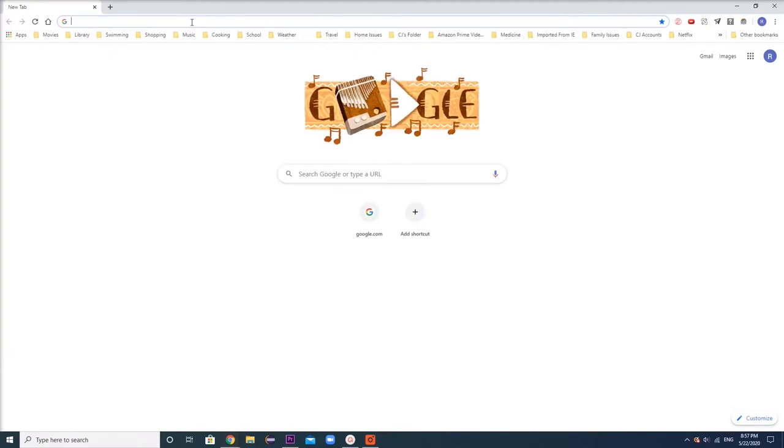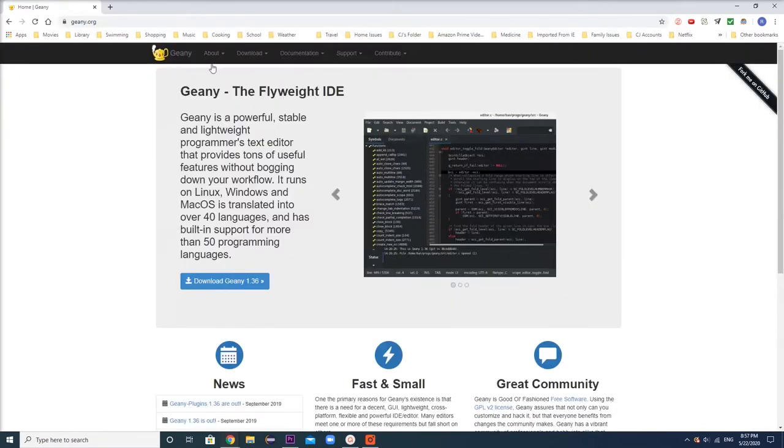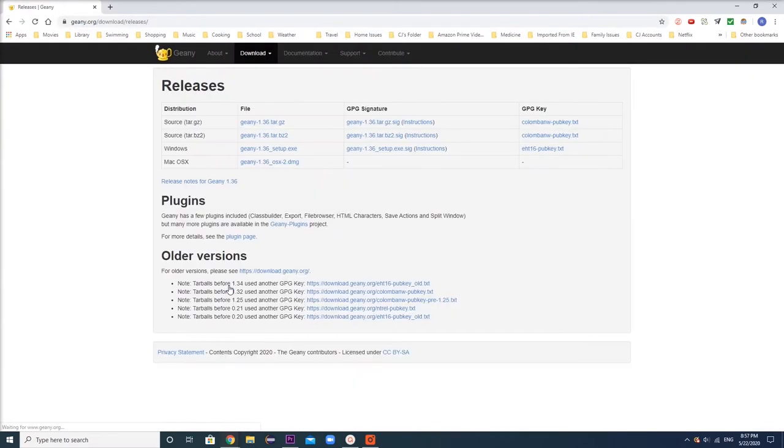As a first step in downloading Genie, our source code editor, open up a window and type Genie.org. Press Download Genie right here. Depending on your computer version, press the correct file to download.